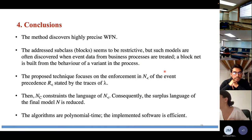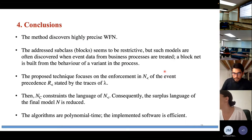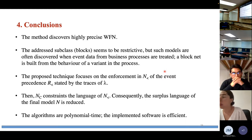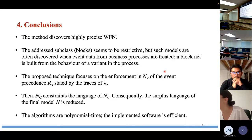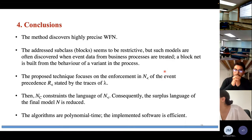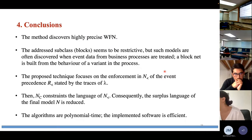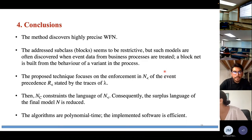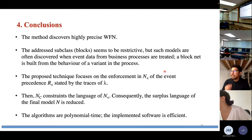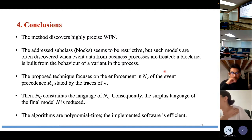Conclusions: the method discovers a highly precise workflow net. The addressed subclass of block-structured nets seems restricted, but such models are often obtained from business process data. The method enforces the event precedent relation as stated by the log traces, and NC constrains the language of the precedent net, thus reducing the language of the final model N. The algorithms are polynomial time and the implemented software is efficient.